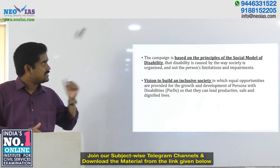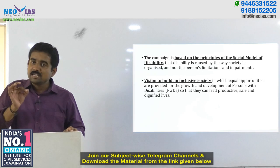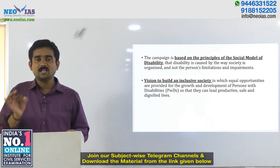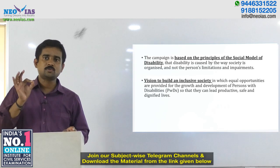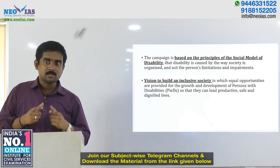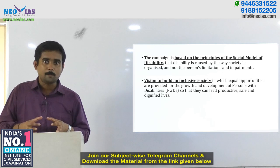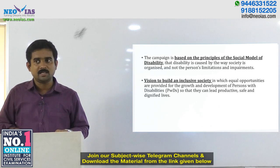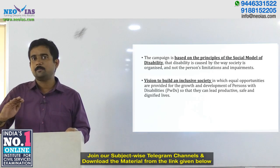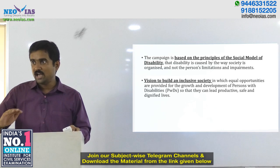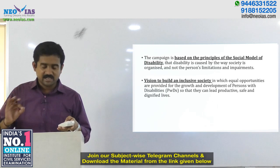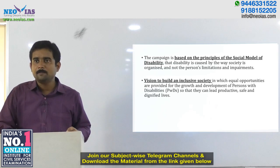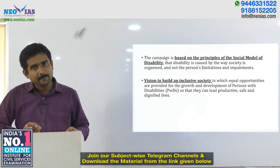The vision of the program is to build an inclusive society so that Divyangans are included in the main forefront of our society, and are also able to carry on a dignified life. That is the key objective of Sugamya Bharat Abhiyan.